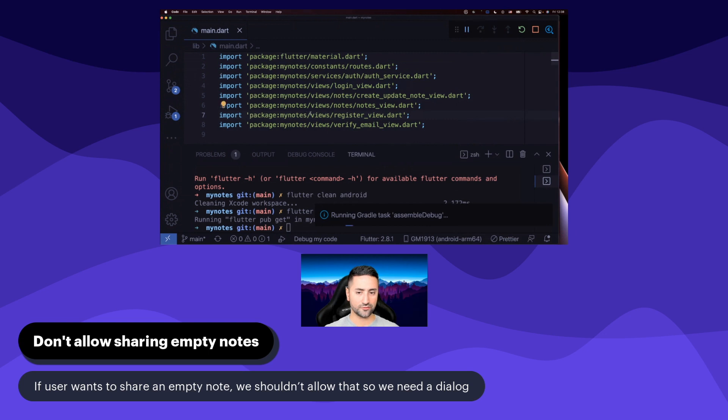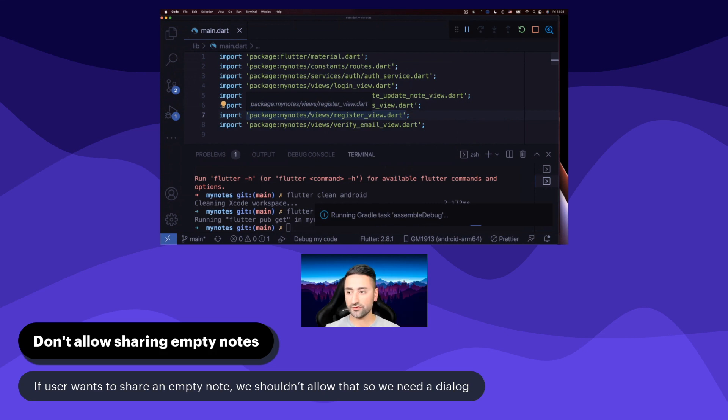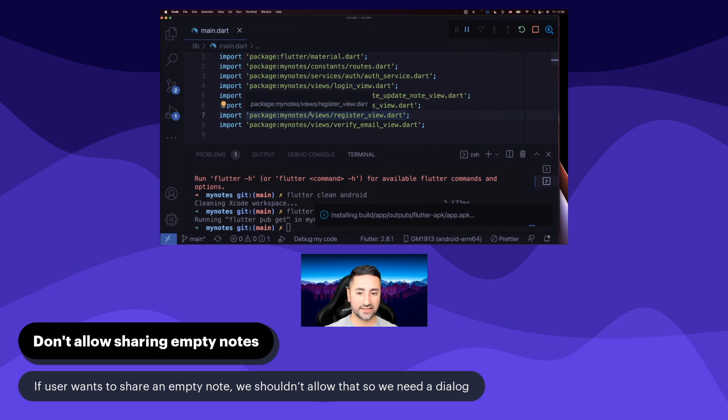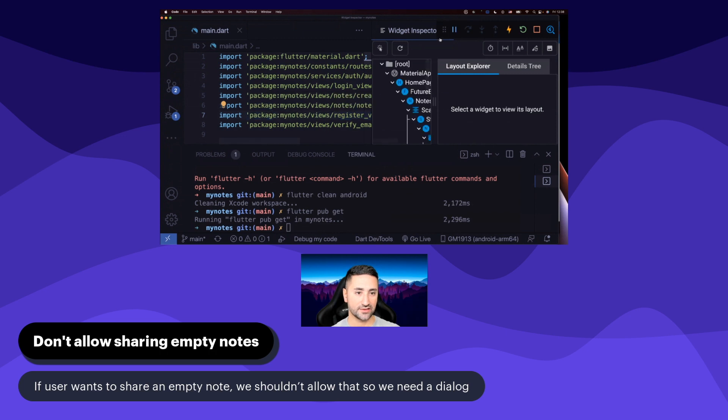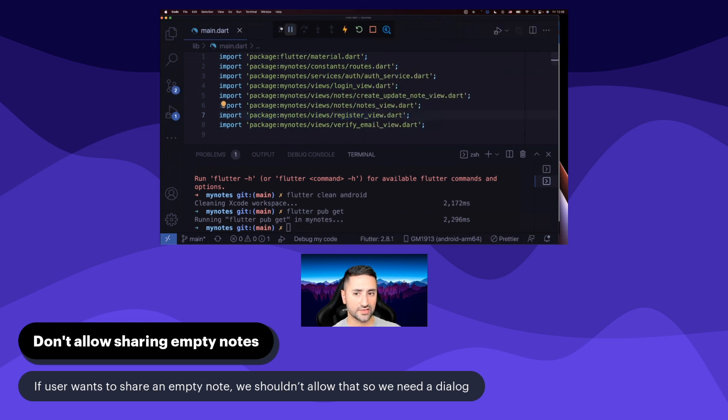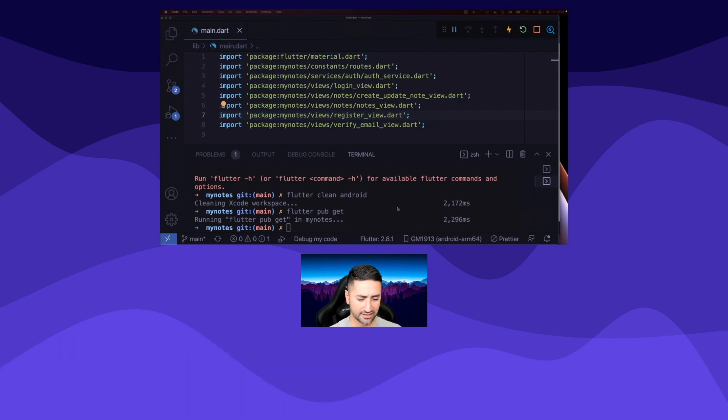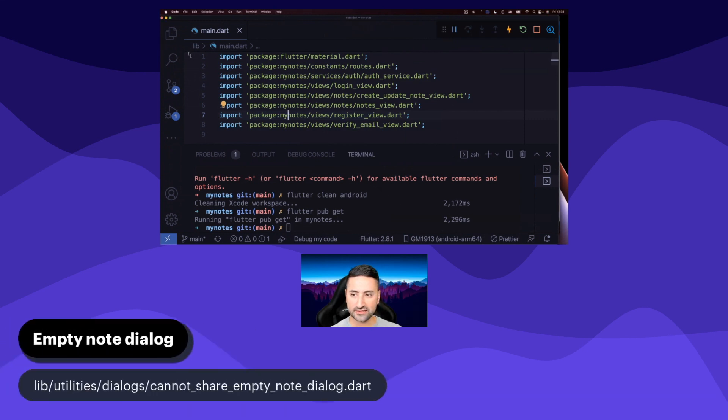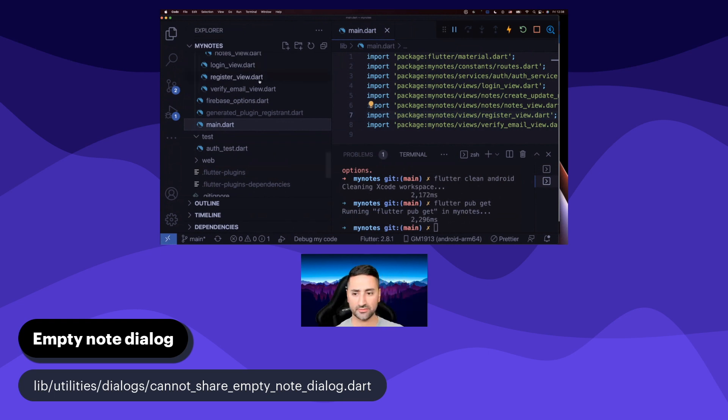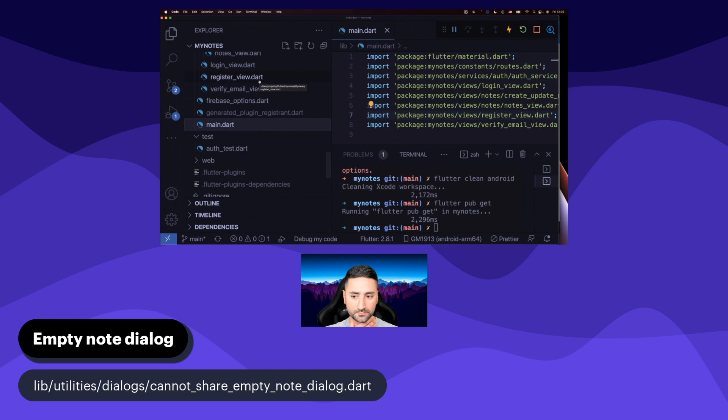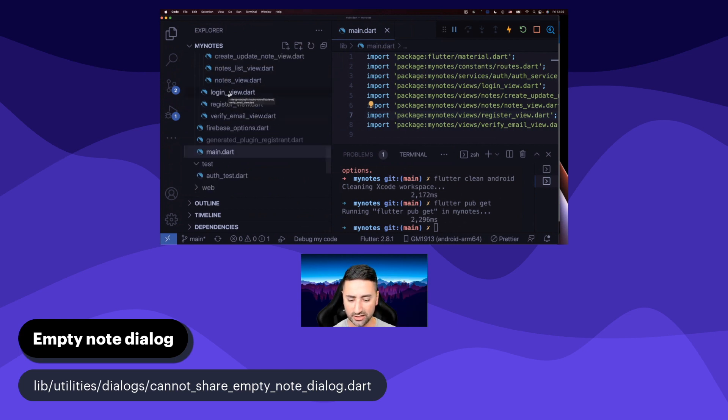The first thing that we're going to take care of is to disallow sharing empty notes. If you're on a notes screen and you haven't even written anything in your note, you shouldn't be able to share that note with anybody because it's just empty text in there. So let's go ahead and we need to take care of that scenario by having a dialogue. We're going to create this dialogue inside this folder.